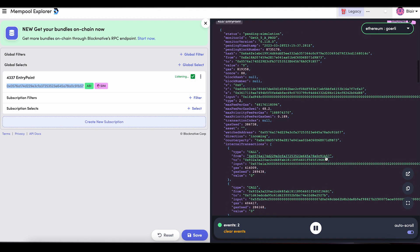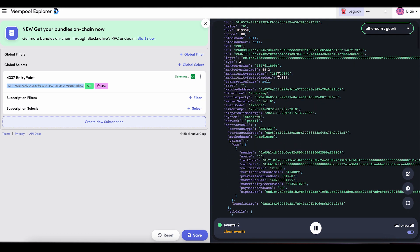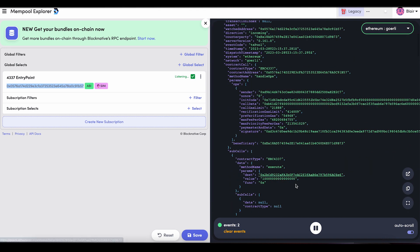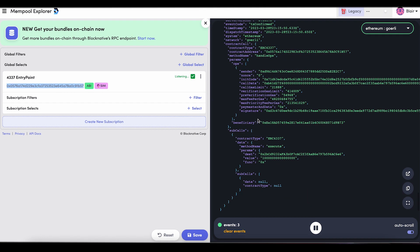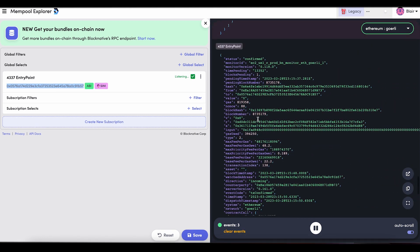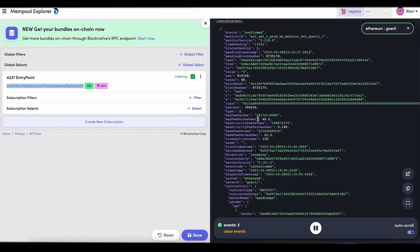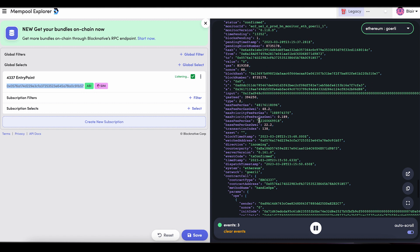Let's move over to Mempool Explorer. We can see the pending event and the pending simulation came in. We should be able to see the confirmed as well — there it is, it's confirmed. Let's take a look at this payload here in Mempool Explorer — there are a few things that I want to point out.